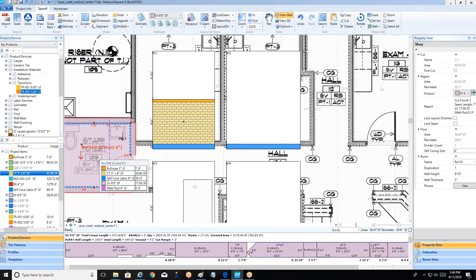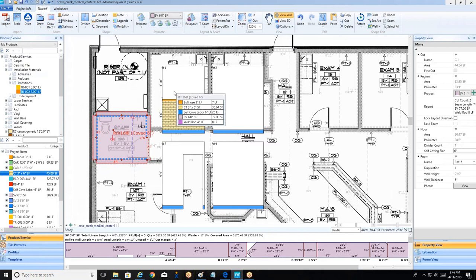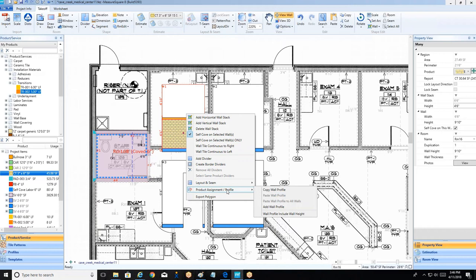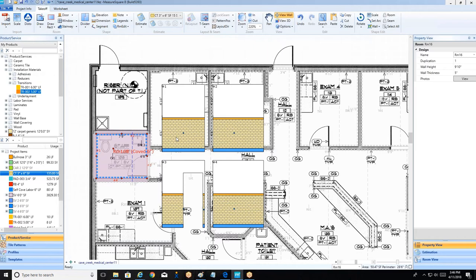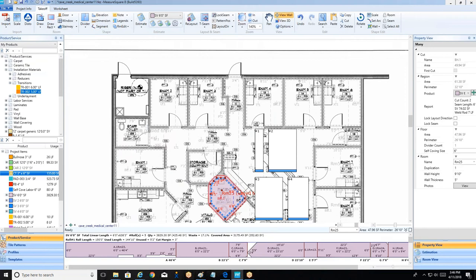Okay, so if we're happy with the way this wall tile looks, to save us from having to do that on the remaining wall sections for these restrooms, I'm just going to right-click on this wall and choose product assignment slash profile. I'll go ahead and copy this wall profile, then right-click on a neighboring wall, go back into product assignment slash profile, and say let's paste that profile to all the walls in this room. Just like that, this restroom now has all the wall tile done. And the really cool thing is if I choose the remaining restrooms, I can use that same paste to all walls approach to tile the entire remaining restrooms as well. So I'll go ahead and paste those profiles accordingly.